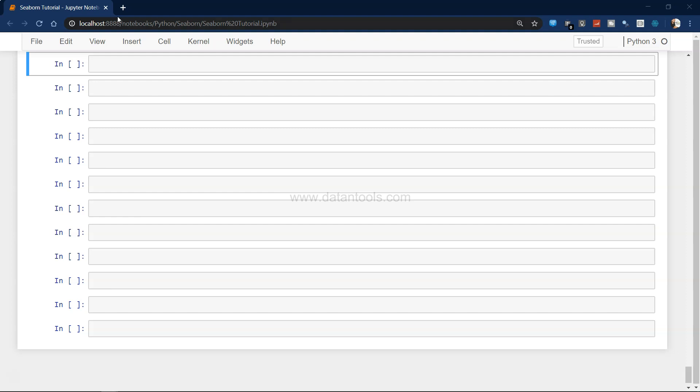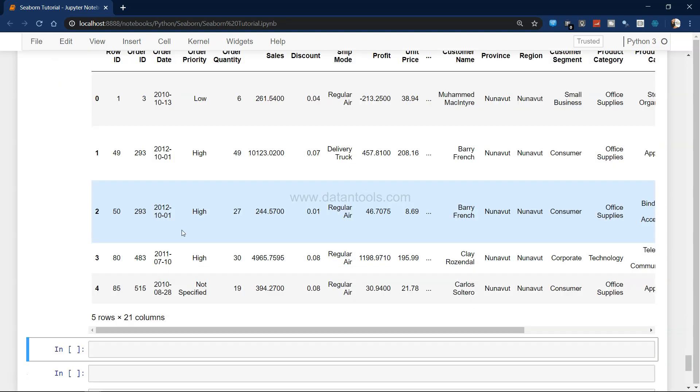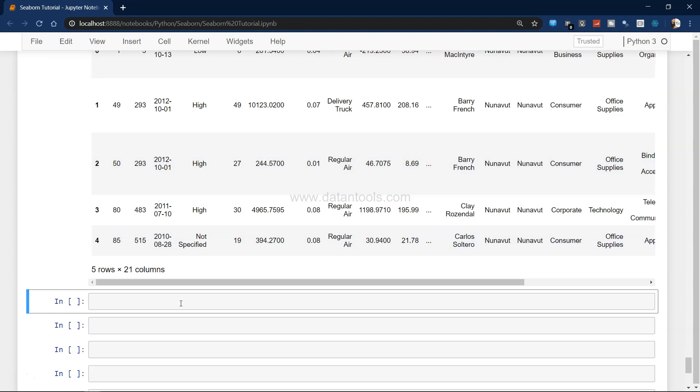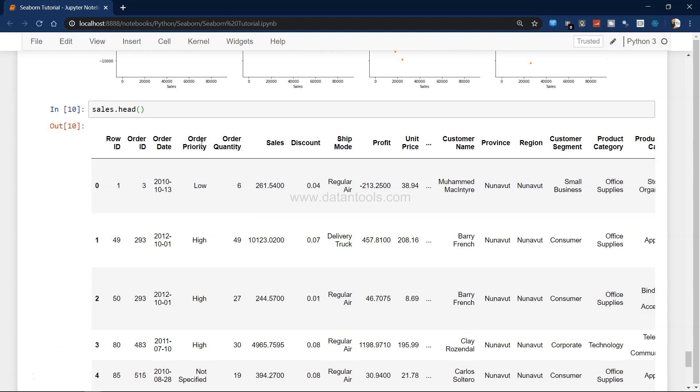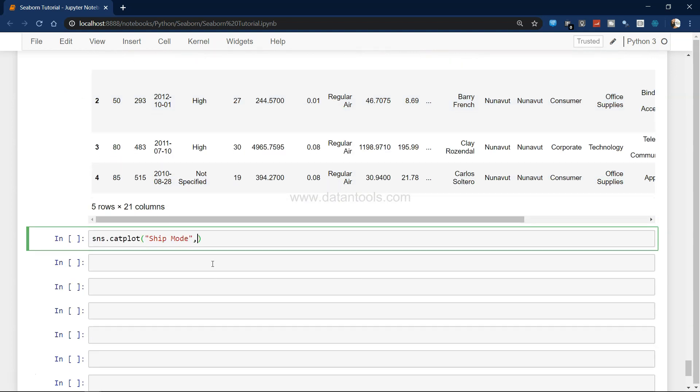So the dataset we have been using is the same. To create the chart we will say sns.catplot, on x-axis we want to take let's say ship mode, or whatever your interest is like order priority, province, or region.